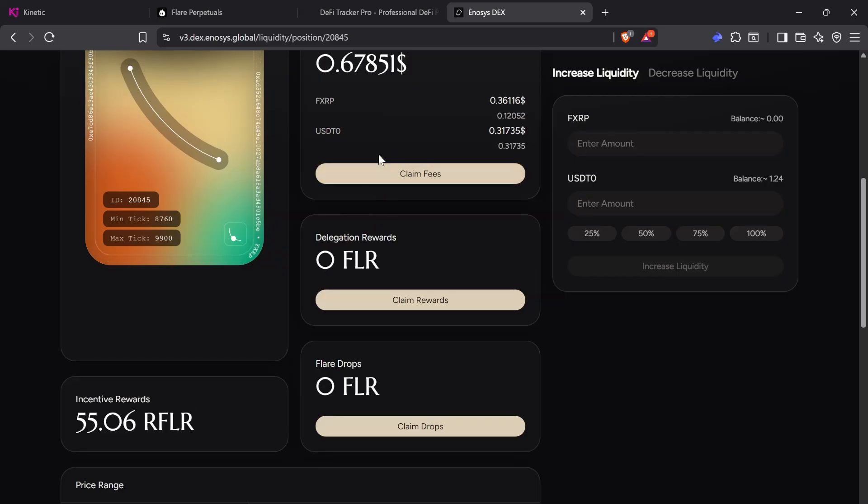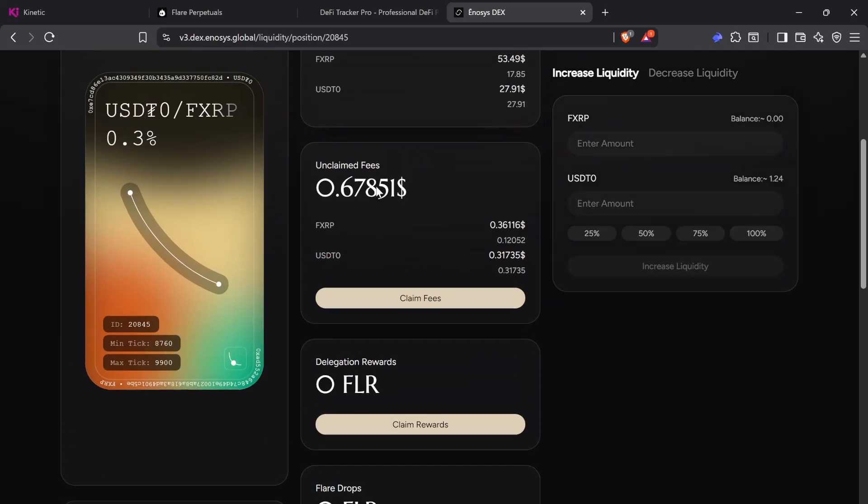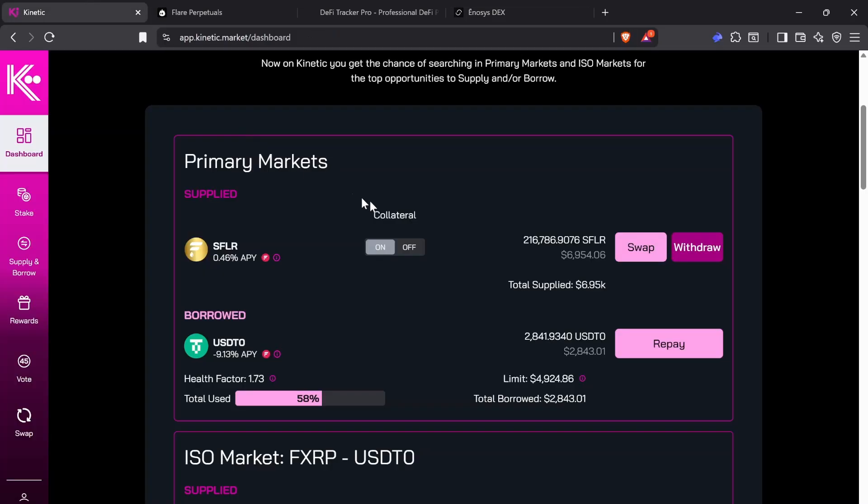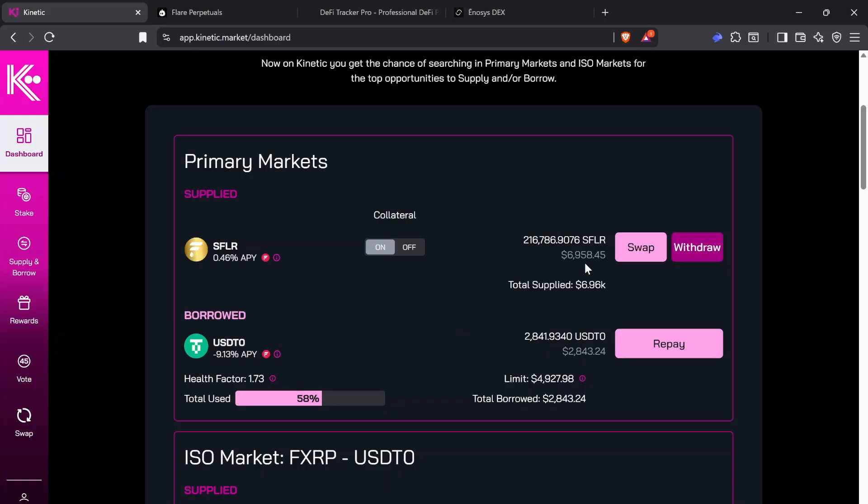So just be smart about it. Don't ape in all at once. That's the other thing that I want to say. When you're using this, you have to do it slowly. I don't just go and go to health factor 1.10 all at once. Like some of this, maybe I use it to buy more crypto. And that is fine. Just don't do it all at once. All right, guys, rant over.